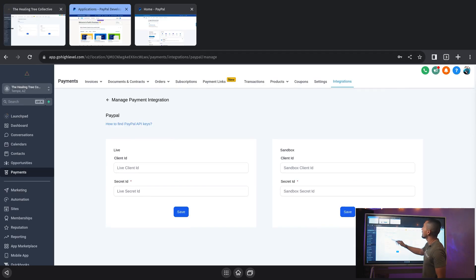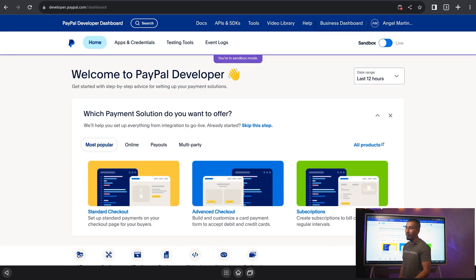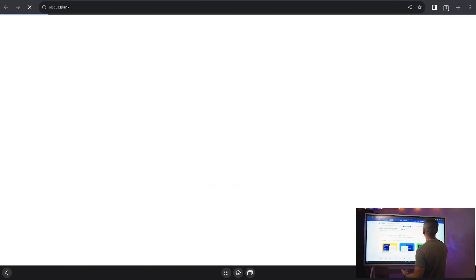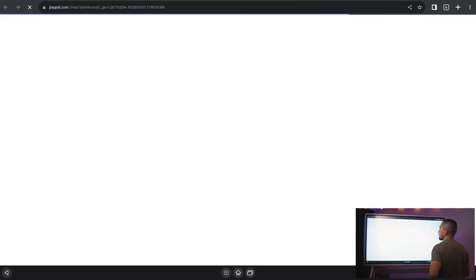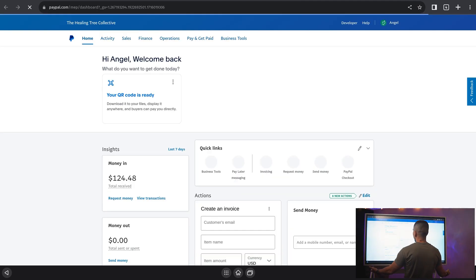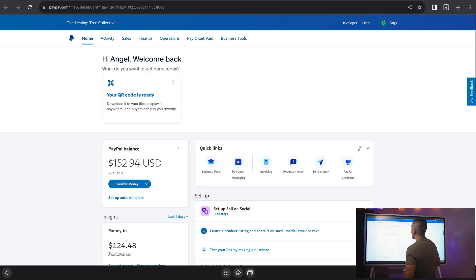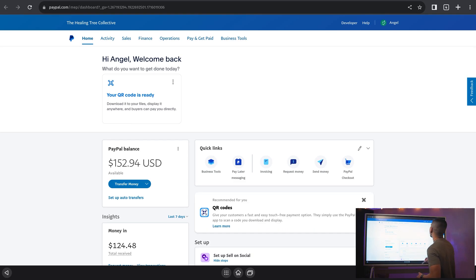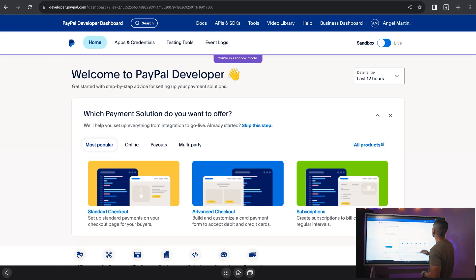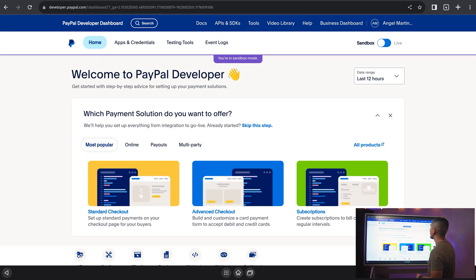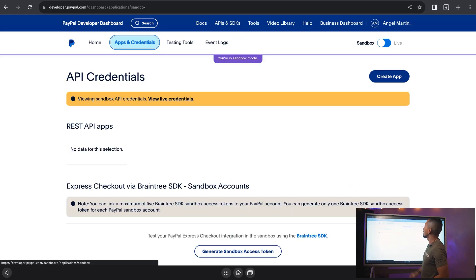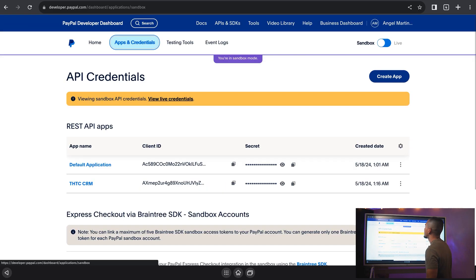So we're going to log into PayPal. When you log into your PayPal dashboard, it'll look like this. Inside of this PayPal dashboard, you're going to click on Developer up in that top right-hand section, and now it's going to bring us to our PayPal Developer Dashboard. Inside of here, we're going to click on Apps and Credentials.